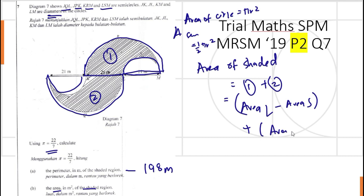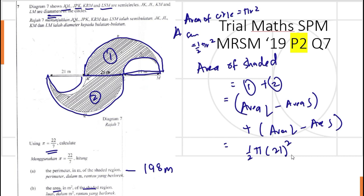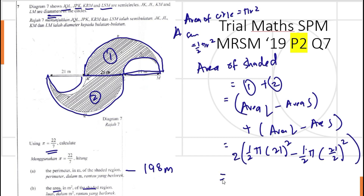The area of a full circle is πr², so the area of a semicircle is half πr². Area one is: half πr² (large) minus half πr² (small). The large radius is 21, so half π times 21 squared, minus half π times (21 over 2) squared. Since the dimensions for both shaded pairs are the same, we can multiply by 2, giving 2 times 165.375π.